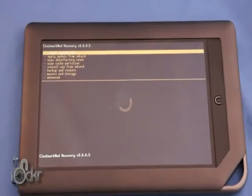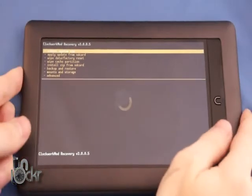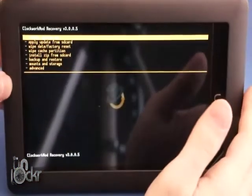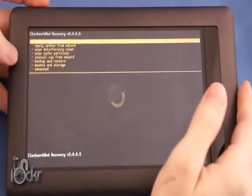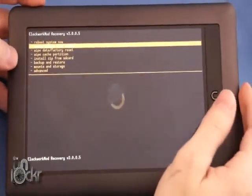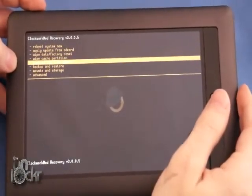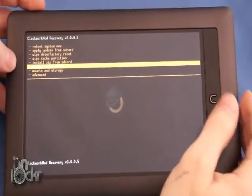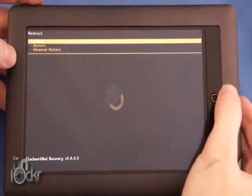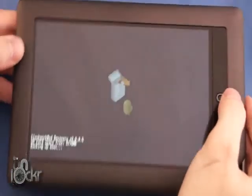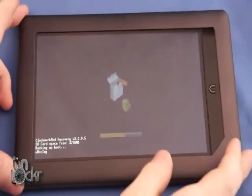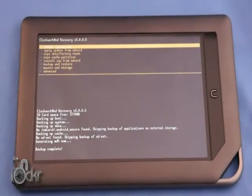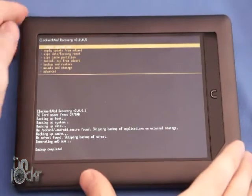Eventually it'll reboot to this screen and you're going to use the volume buttons to navigate. We're going to go down to Backup and Restore. Push the N to select. Click Backup and wait for it to backup our current ROM. Eventually it'll say Backup Complete.